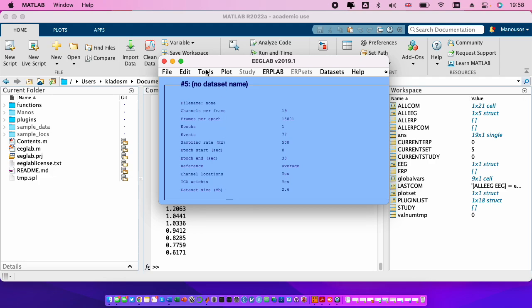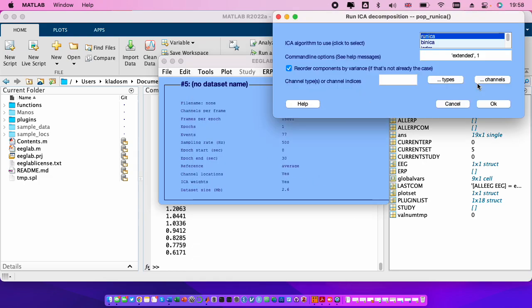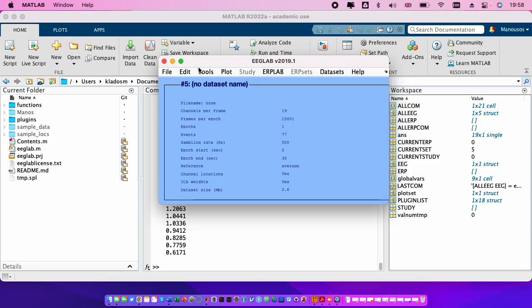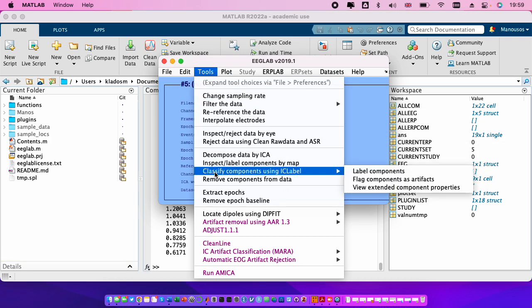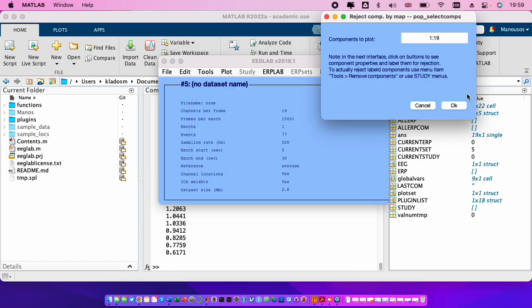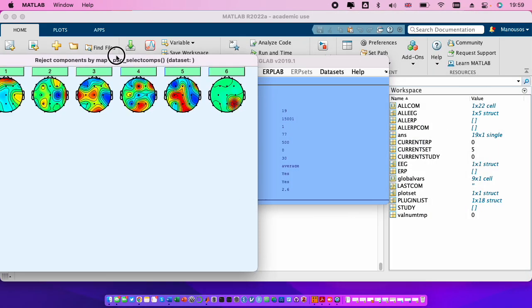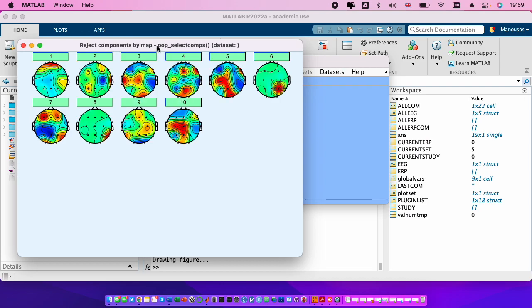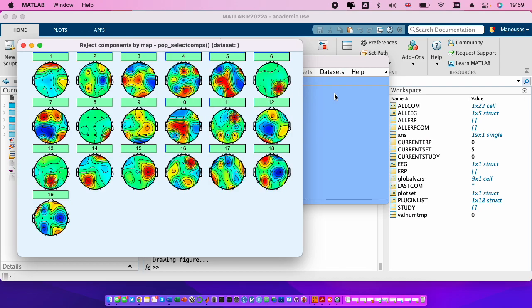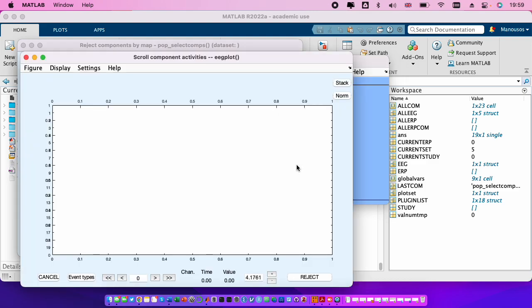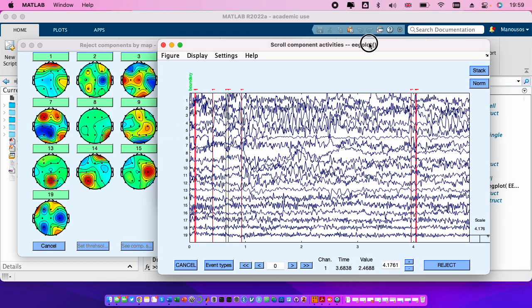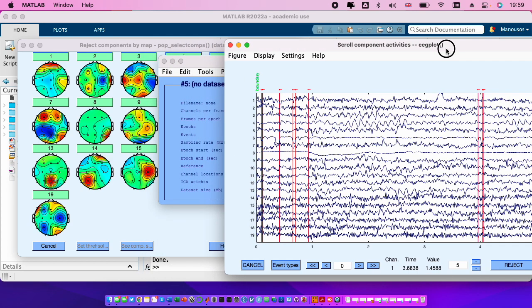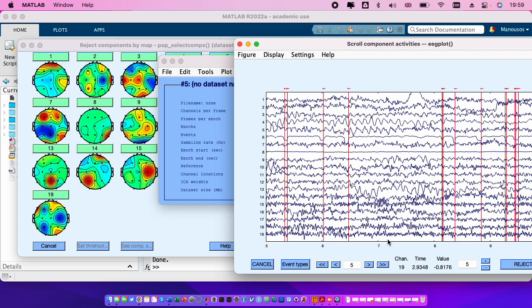Let me finish the tutorial now. We decompose the data, tools, decompose data by ICA. I would do that. Sorry, then tools, we need to inspect and reject the data. So we need to plot the topo plot maps. It's also good to plot the scrolls of the independent components. So we go to plot component activation scrolls.